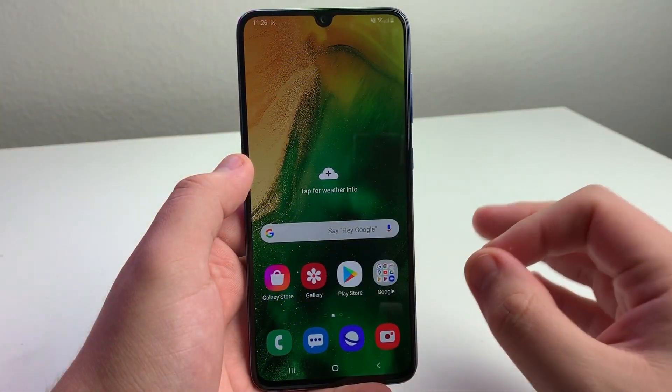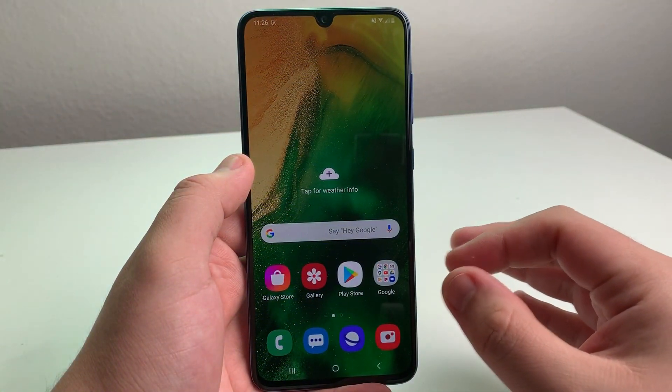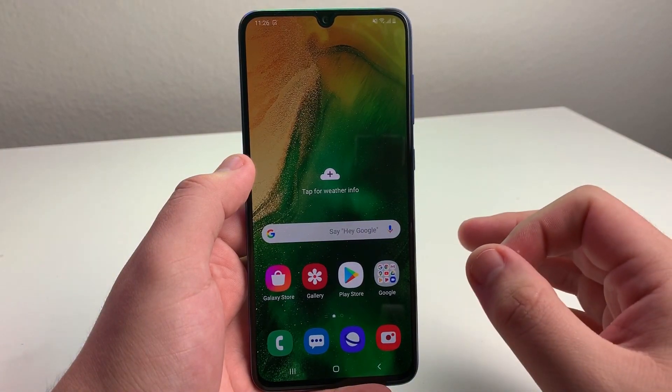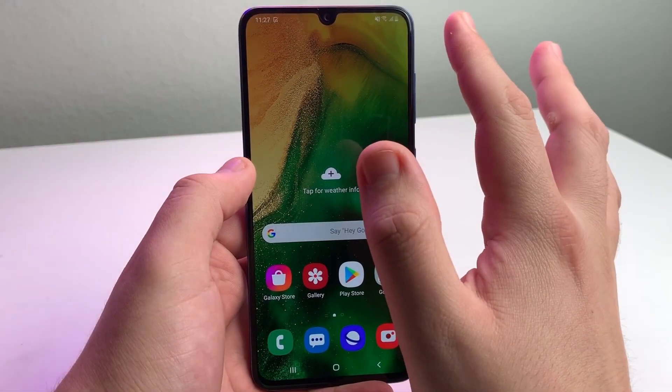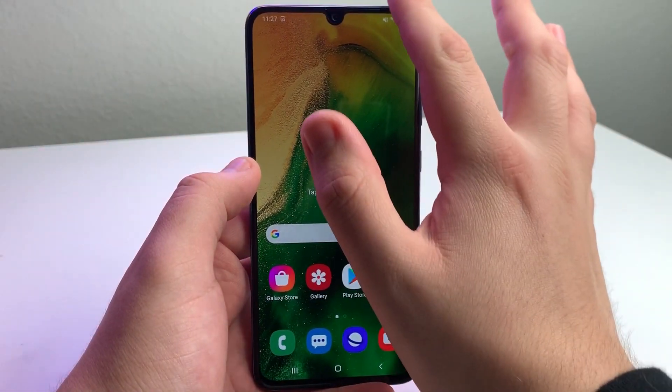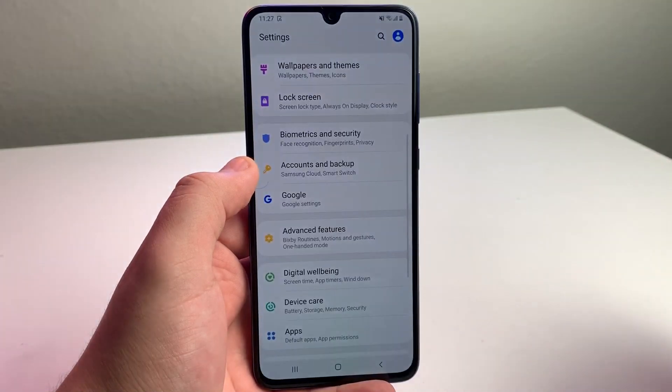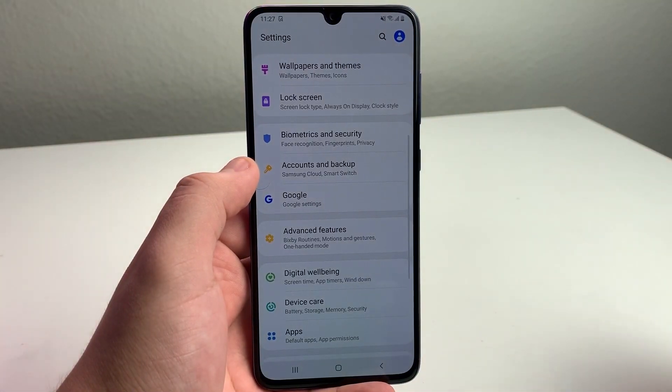Alright everyone, this is a very simple trick. I'm going to show you how to do this step by step. The first step is to go into Settings. Swipe down and click on Settings right there.